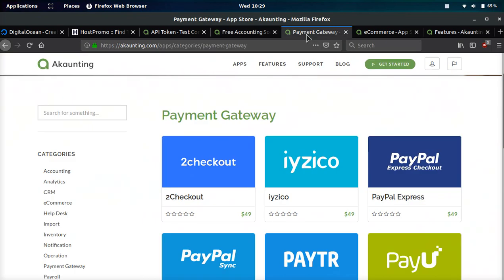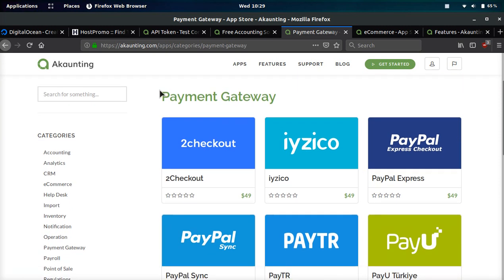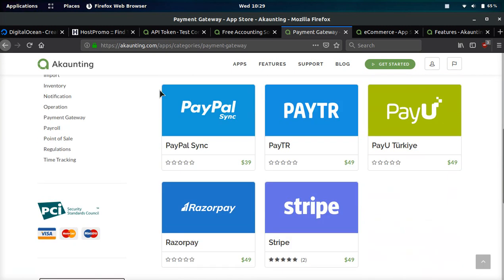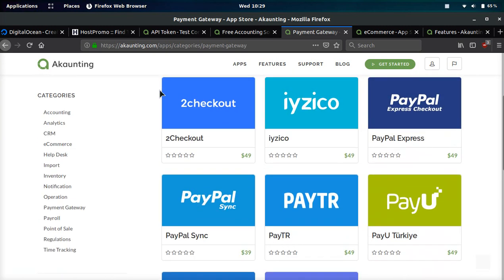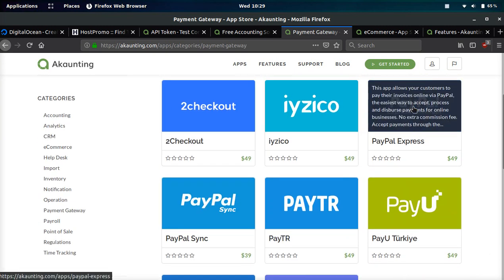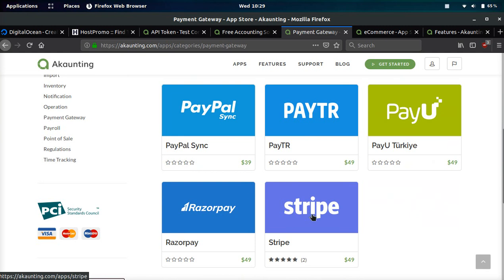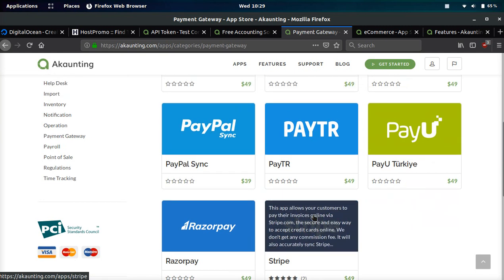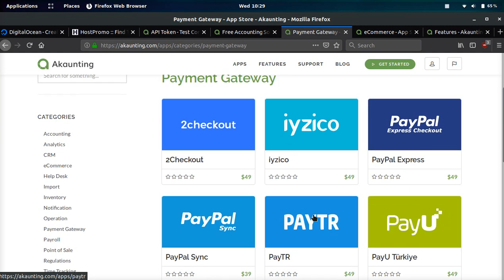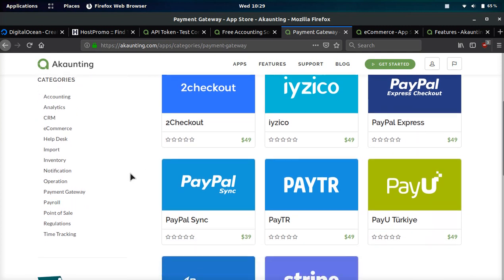If you go to their website and click apps, they have hundreds of different integrations. Whether that be PayPal Express, PayPal Sync, Stripe, whatever it is, these apps do cost a bit of money and they vary from price depending on what they do.